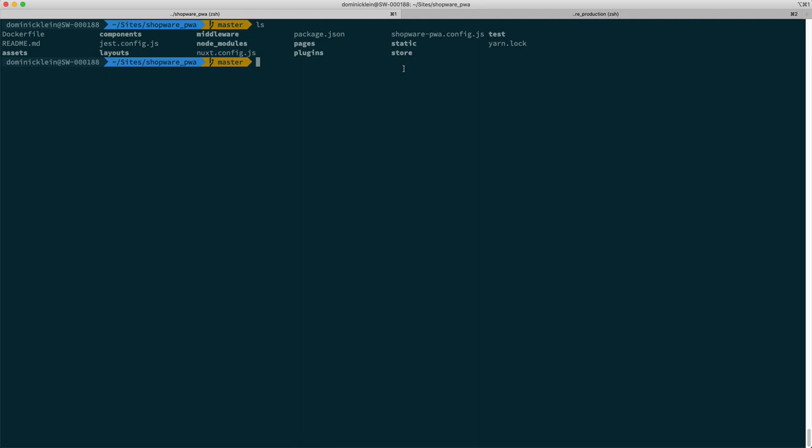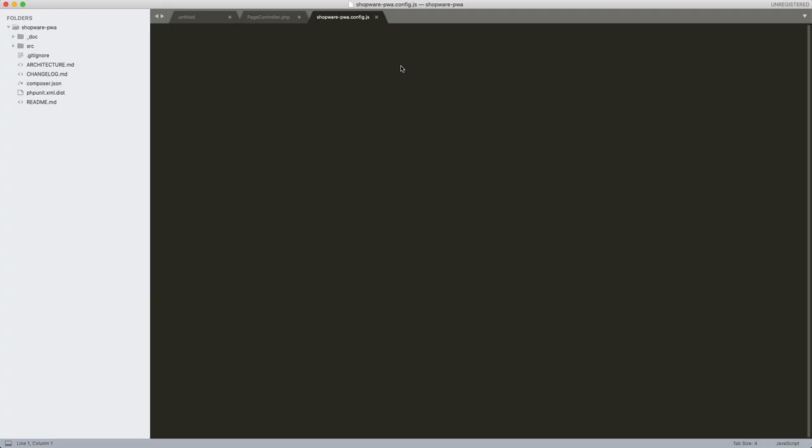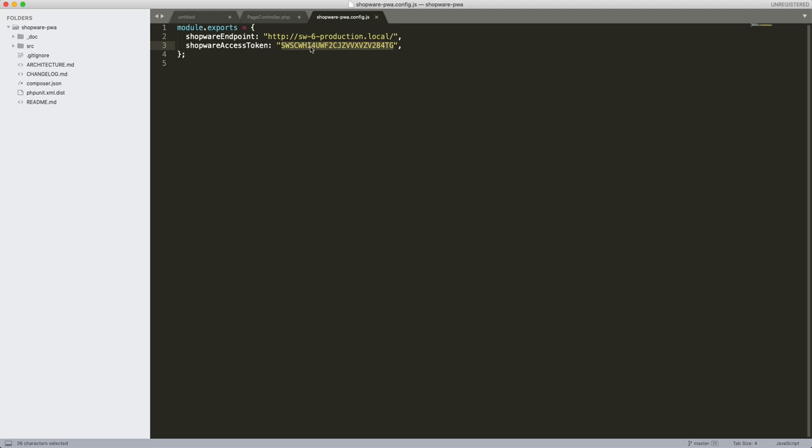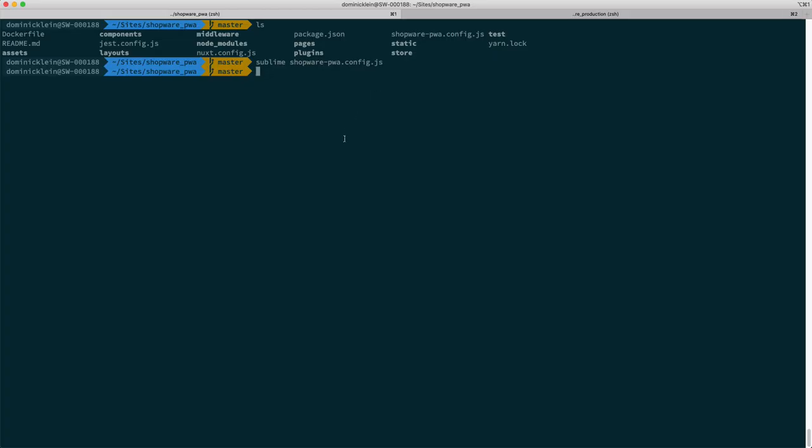So I am going to, actually the only thing I have to do is edit that shopware-pwa.config. Open it in any text editor you want. And then this would have these module exports right here where you can specify your Shopware instance. So I am just going to leave that as is because that is the correct endpoint and then I am going to update the shopware access token with the one that we have just copied. And then save that and that's it.